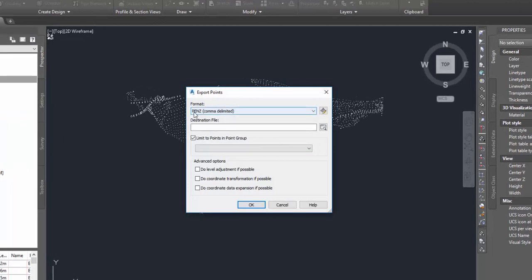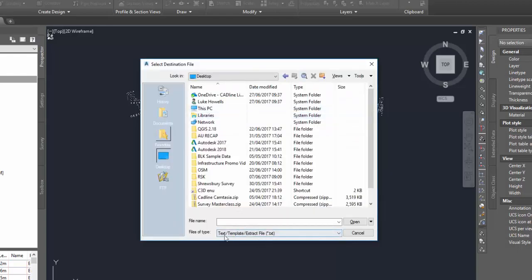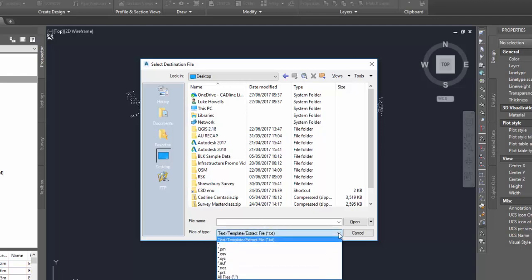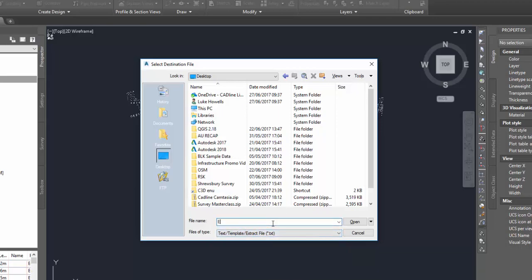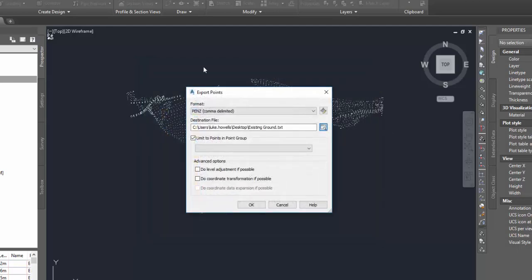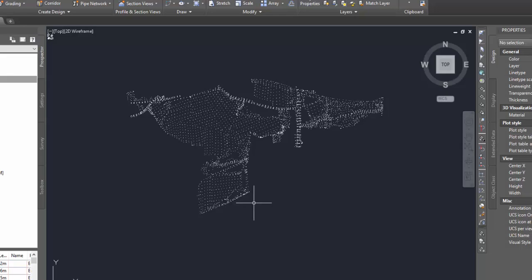I'm going to set the format I'd like — this is going to be my point, my easting, my northing and my elevation with a comma delimited format. I'm going to set where I'd like to save it, just dropping it here on my desktop. Down at the bottom I can also choose which type of file format I'd like to save in. I typically tend to save in a .txt but you can see here we have .csv, .xyz, and .pnt files all available to us. I'm going to leave that and call this 'Existing Ground'. I'll press Open to get back to this menu. If I had separated my point groups I could then list them, but for this exercise we only have the points from this one surface extraction. I'm going to press OK and it's going to have created the text file for me.